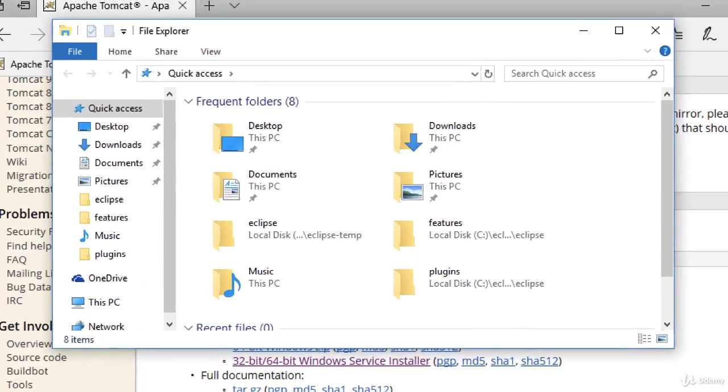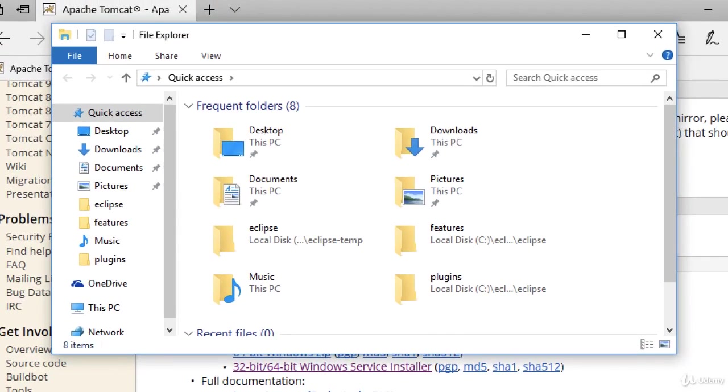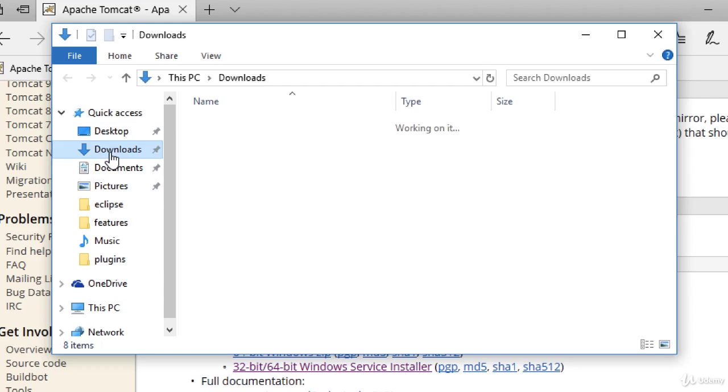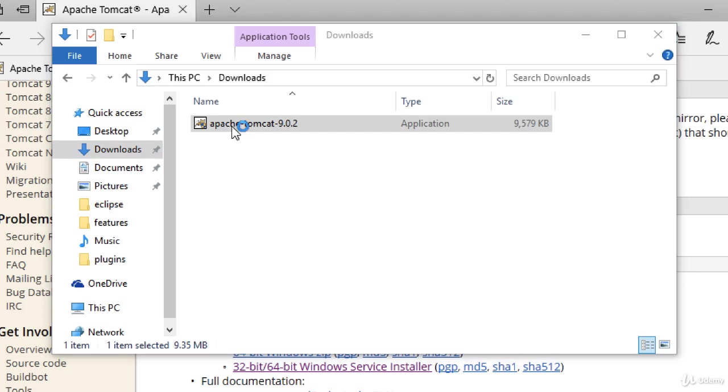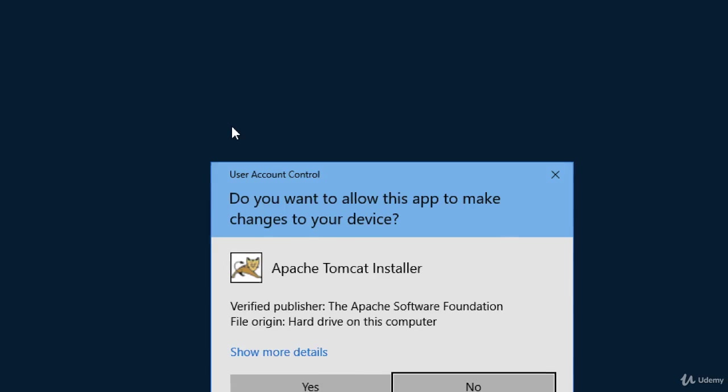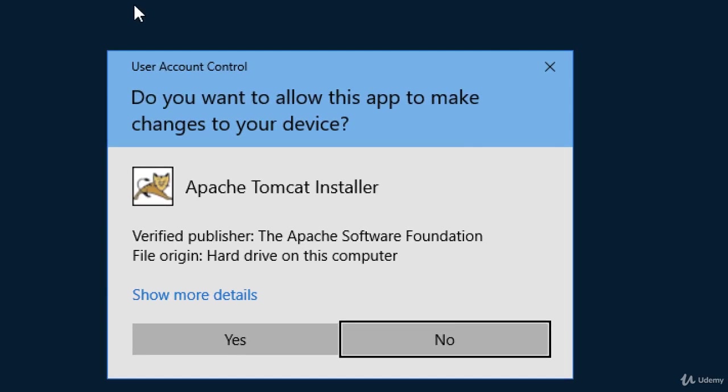Let's go ahead and open up a Windows Explorer and I'll move into this Downloads folder. There's the file that was just downloaded, Apache Tomcat. That's the actual installer. Let's go ahead and run this installer just by double-clicking it. This will start up the installer. I'll hit yes.